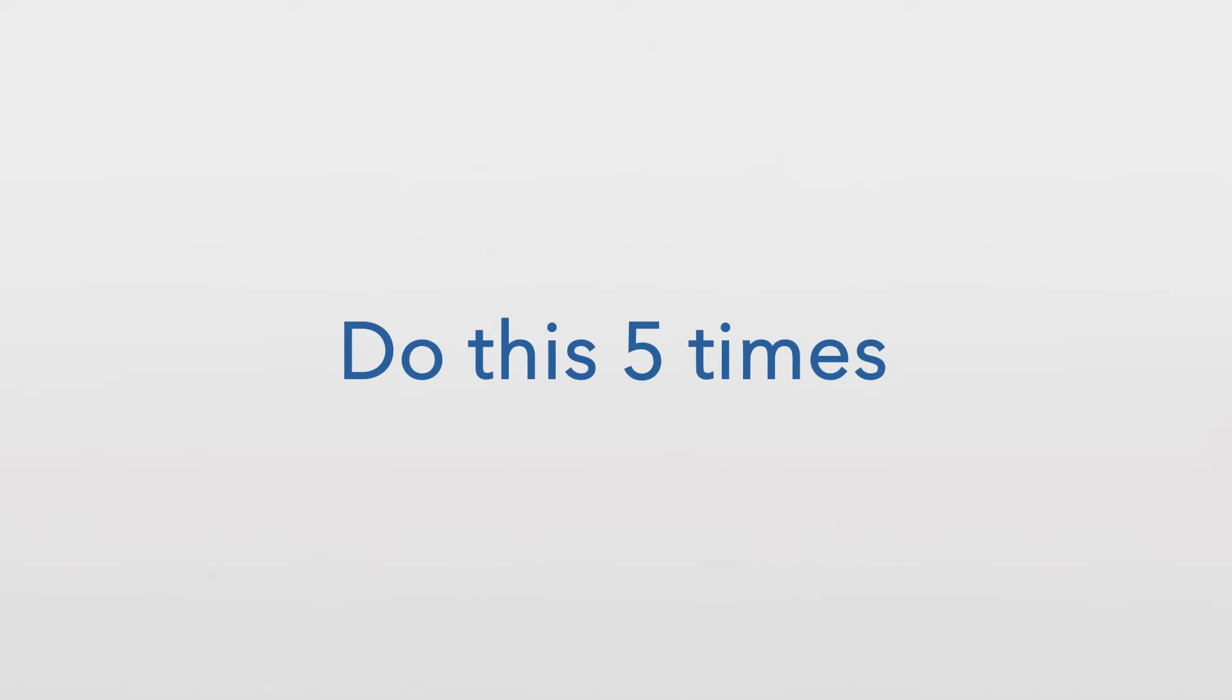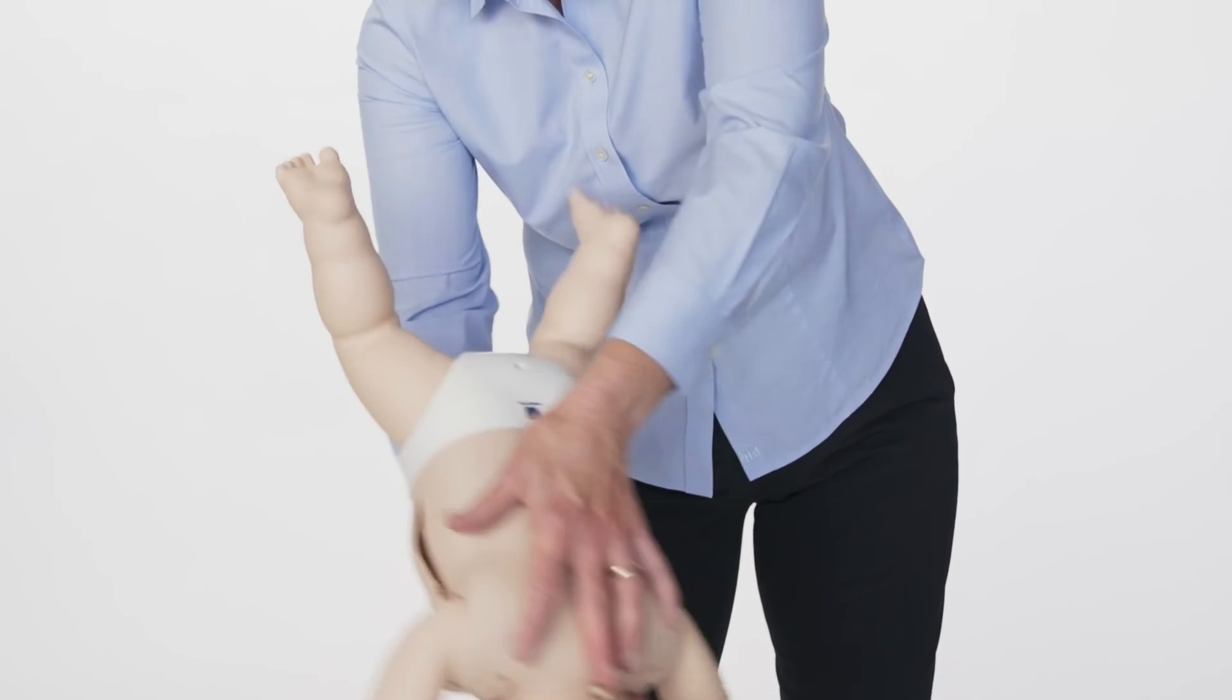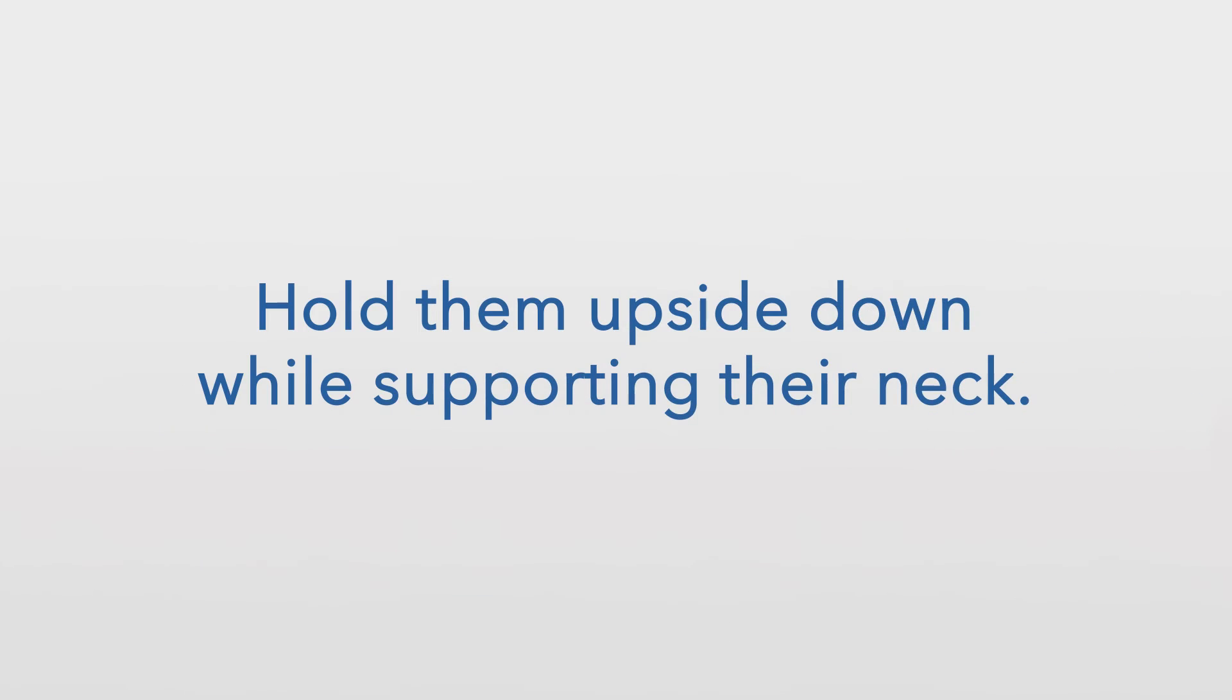Do this five times. Next, turn the infant and hold them upside down while supporting their neck.